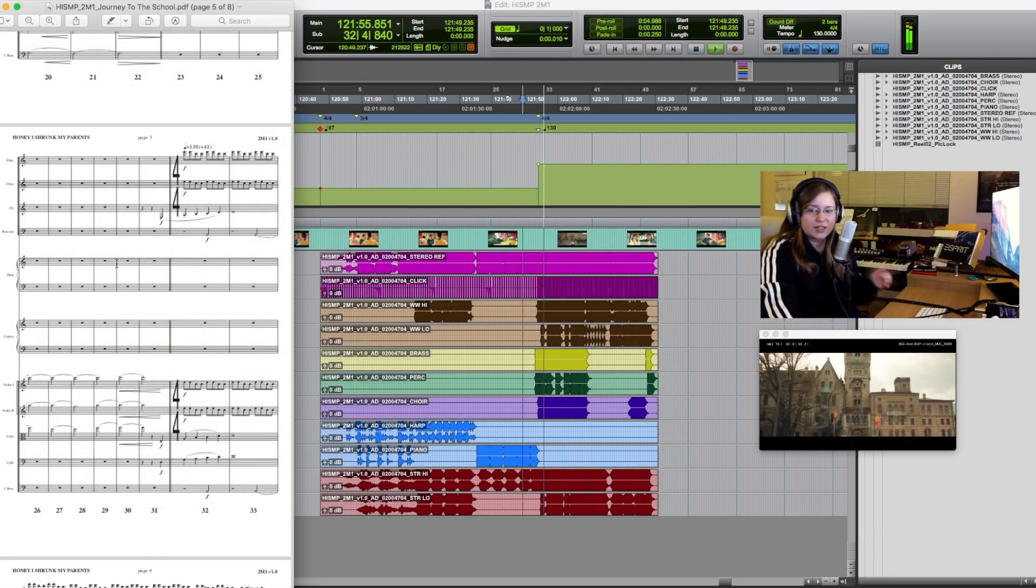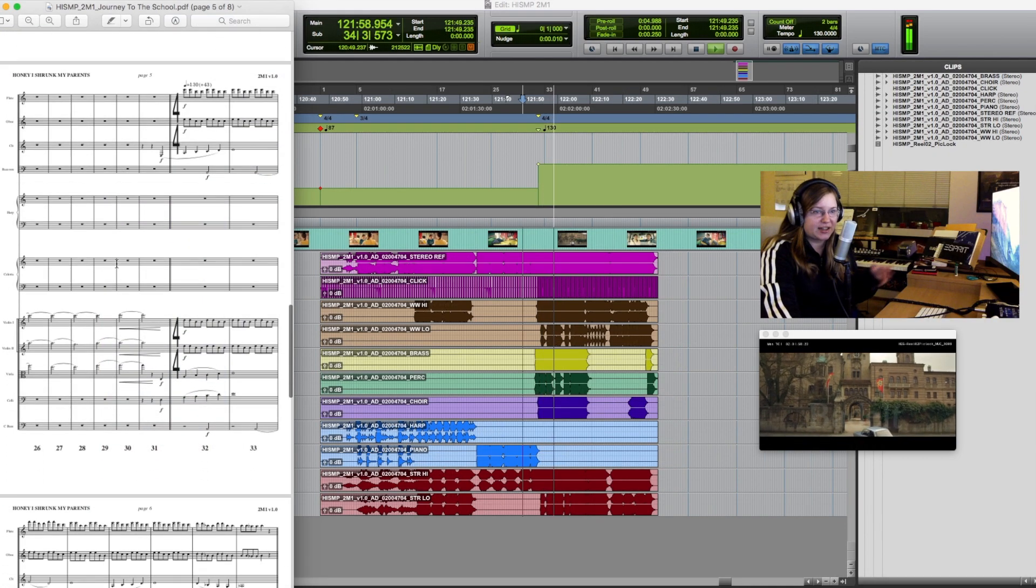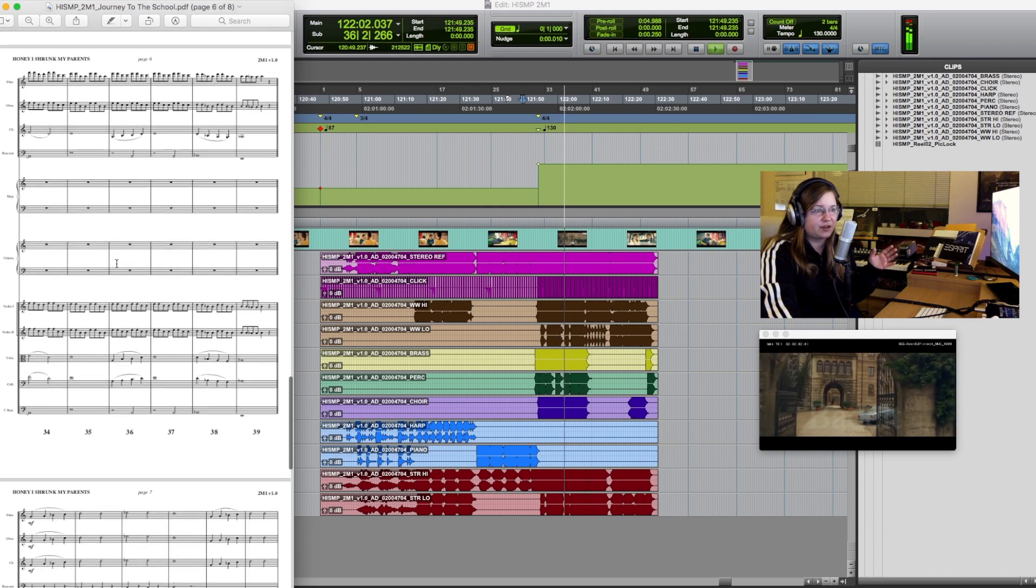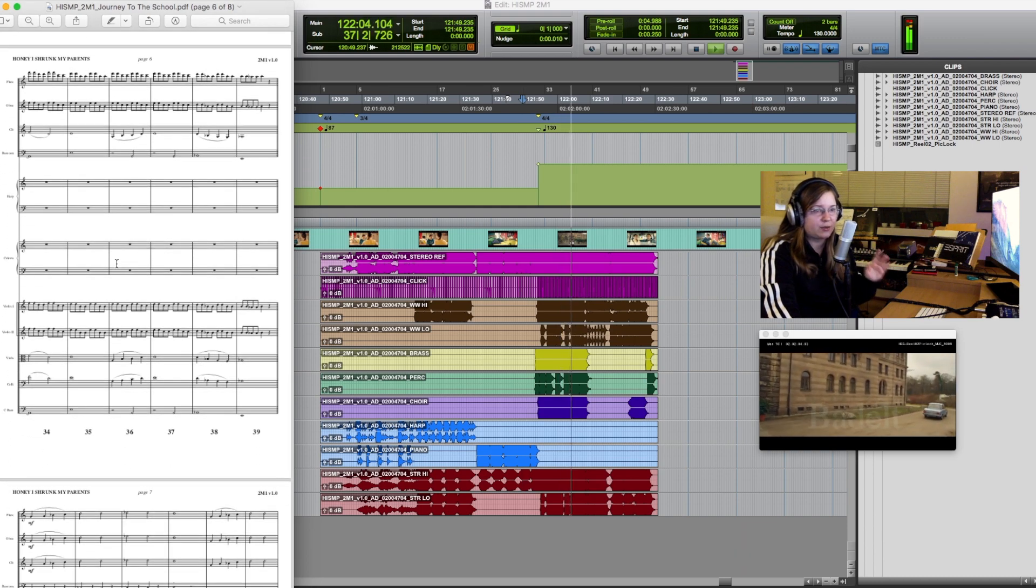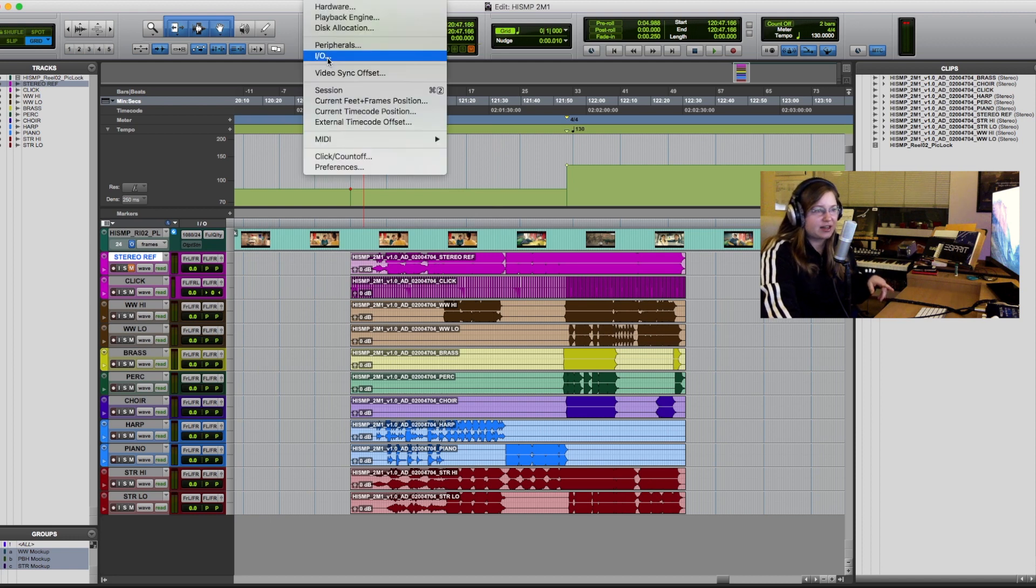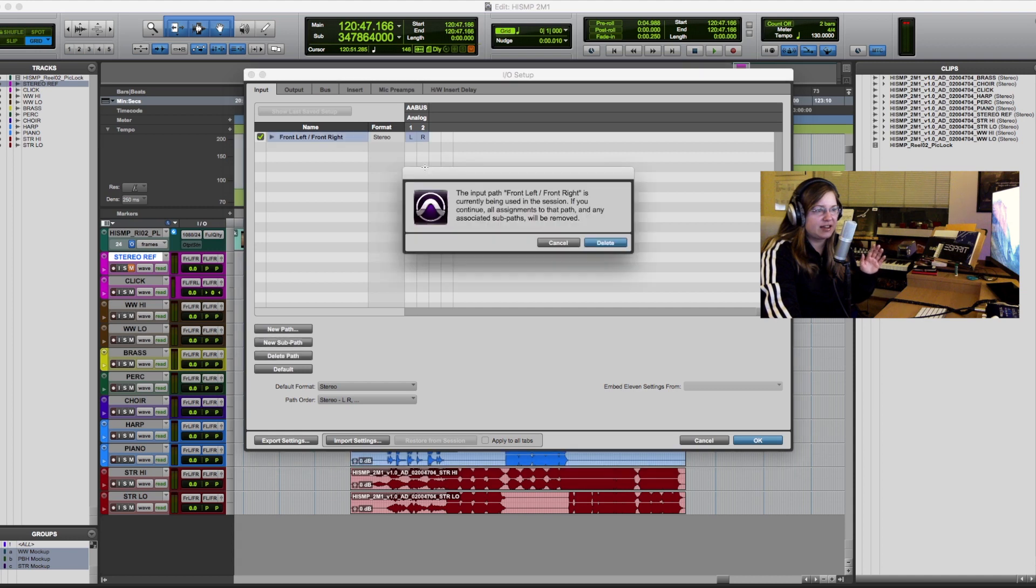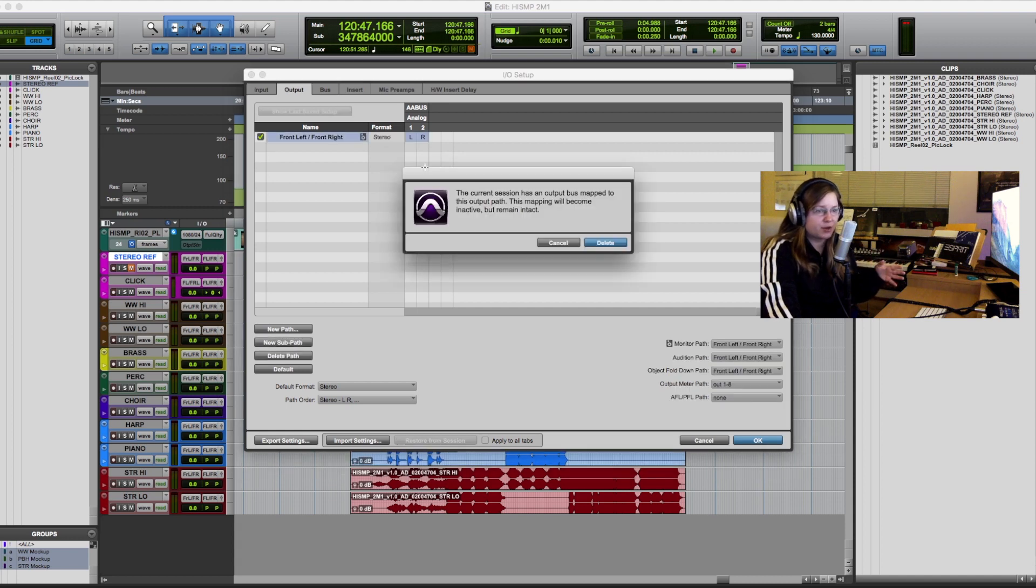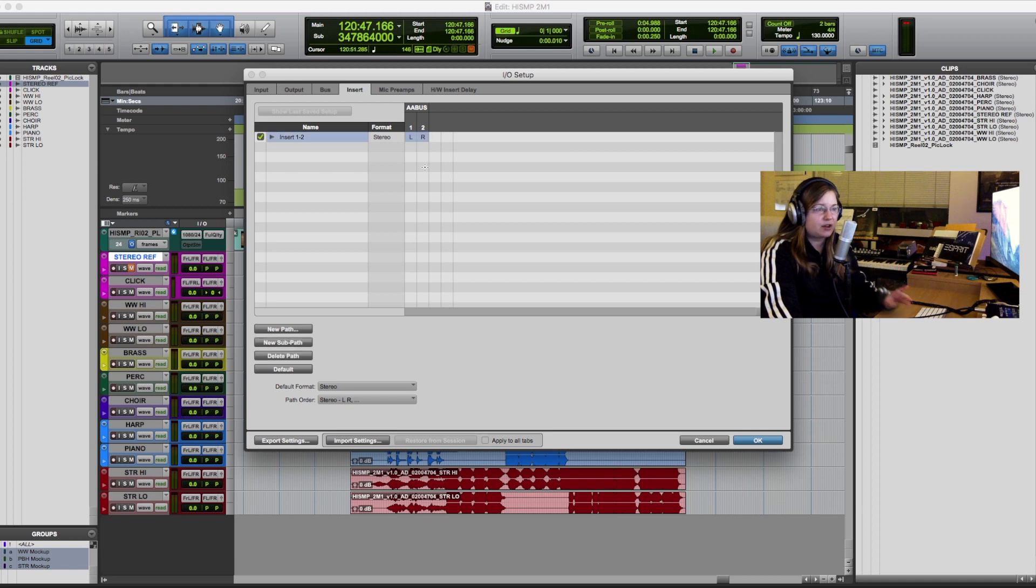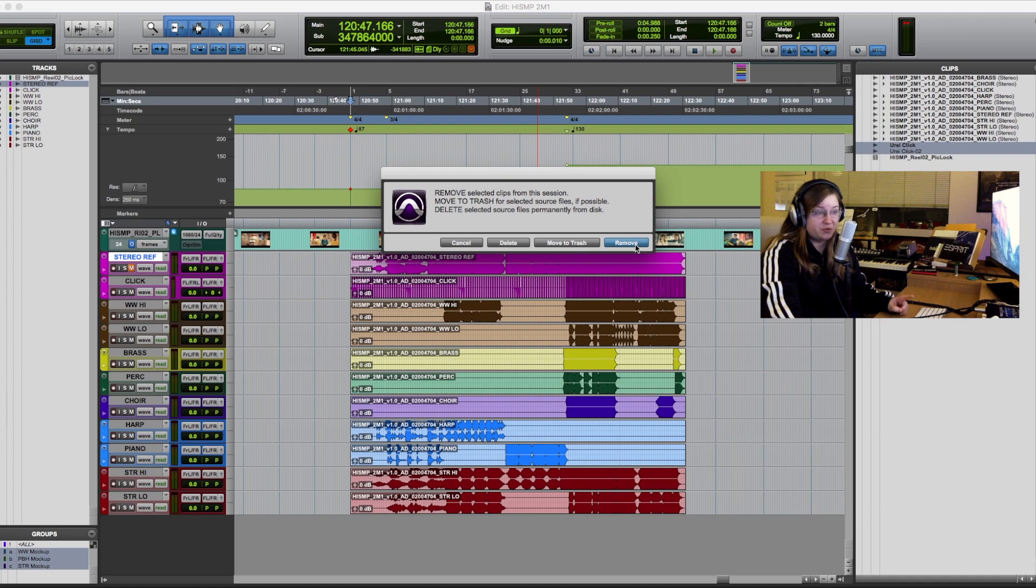So once I've played through the cue one last time checking that the stems are identical to the stereo reference mix and that it all lines up with the sheet music I go into the I/O setup and clear it out entirely. I've been told that this will make it easier on the engineers end when they import the session data into their template and I will also clear out any unused data from the clip list. Just be sure to click remove instead of delete otherwise things can get really messy.